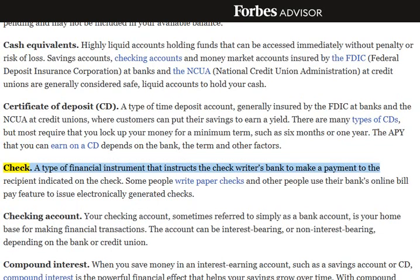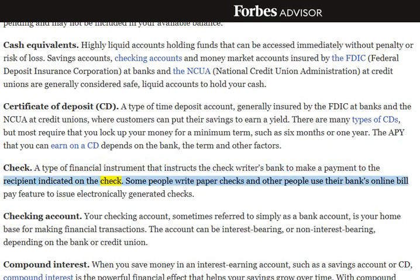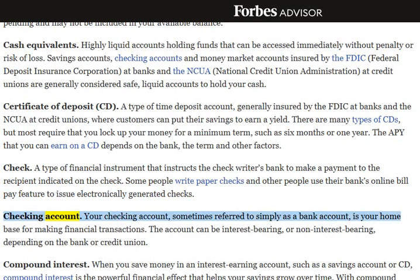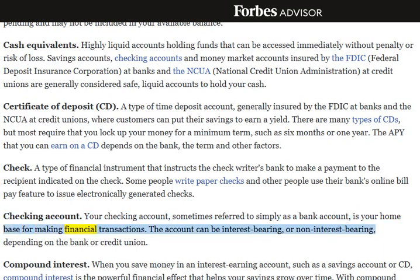Check: A type of financial instrument that instructs the check writer's bank to make a payment to the recipient indicated on the check. Some people write paper checks, and other people use their bank's online bill pay feature to issue electronically generated checks. Checking Account: Your checking account, sometimes referred to simply as a bank account, is your home base for making financial transactions. The account can be interest-bearing or non-interest-bearing, depending on the bank or credit union.